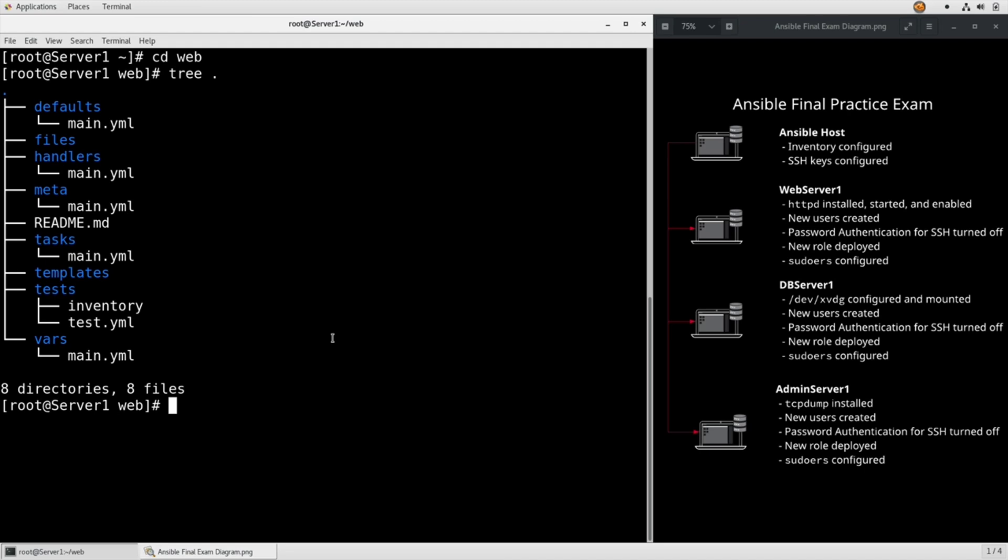Here you can see I've installed the tree command to give you an idea of what a role looks like on the file system. There's a few different ways to accomplish this specific task. The way I'm going to handle it is just as a task so that, in theory, all web servers are going to have the same information in their index.html.